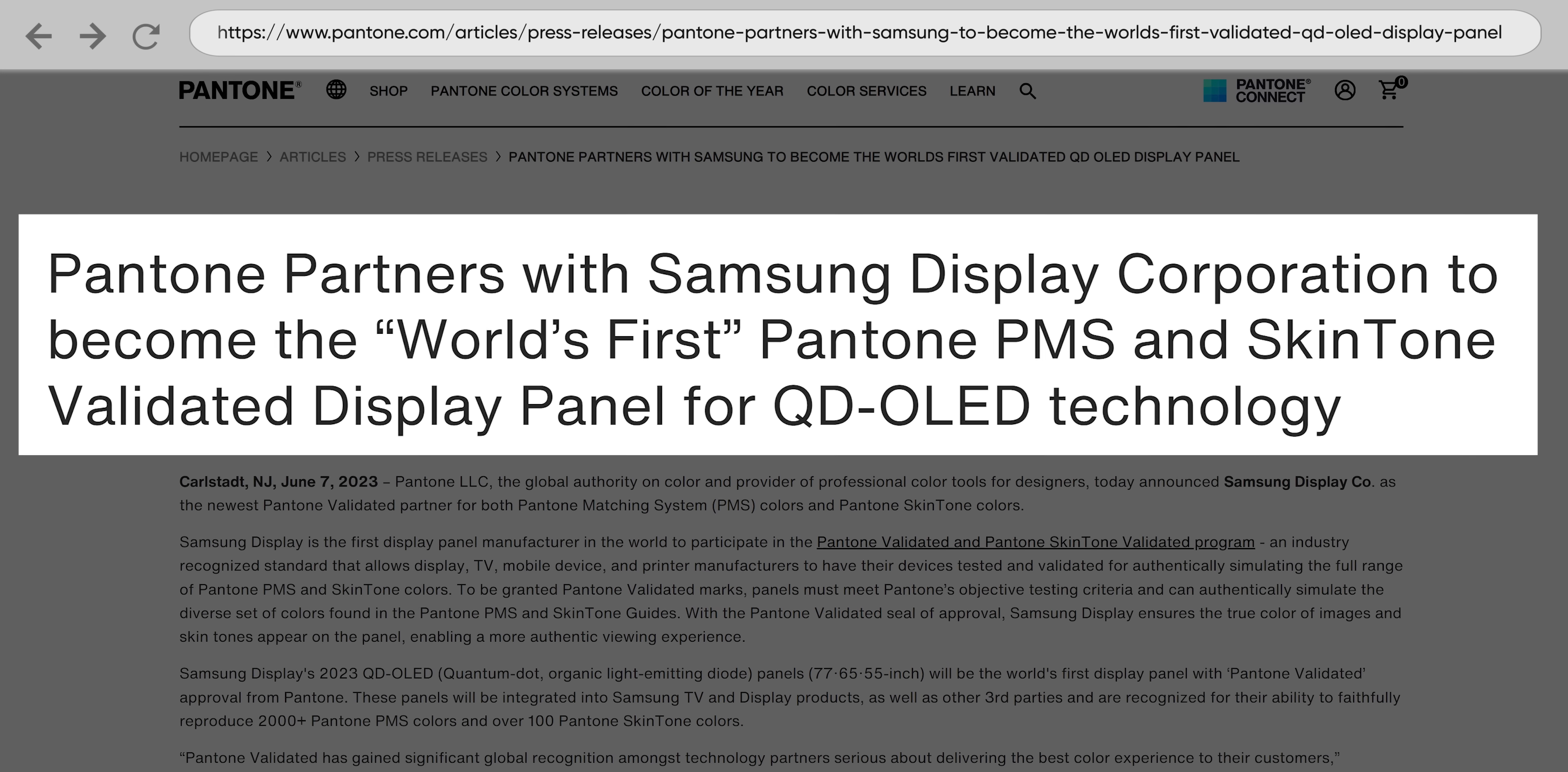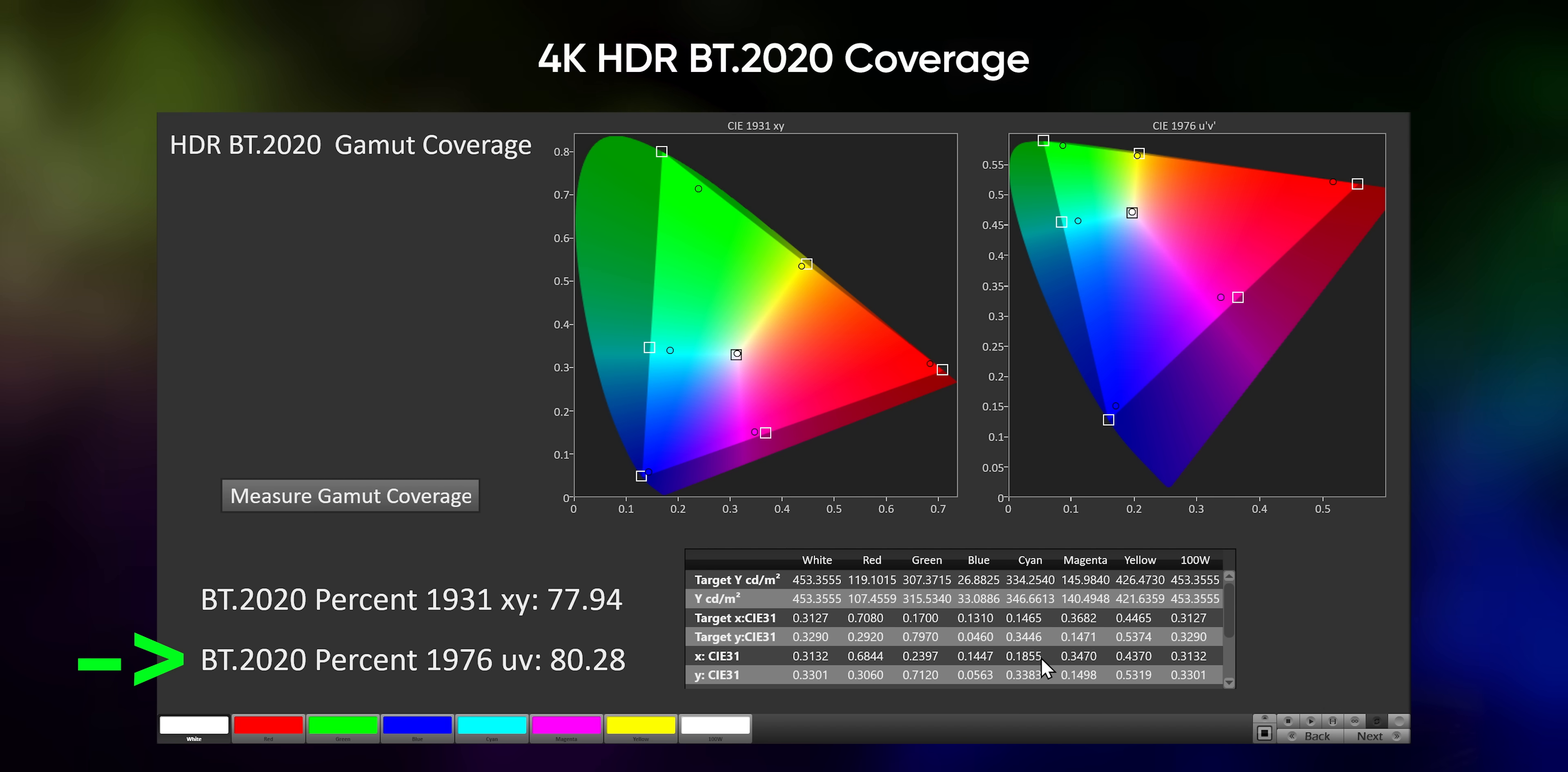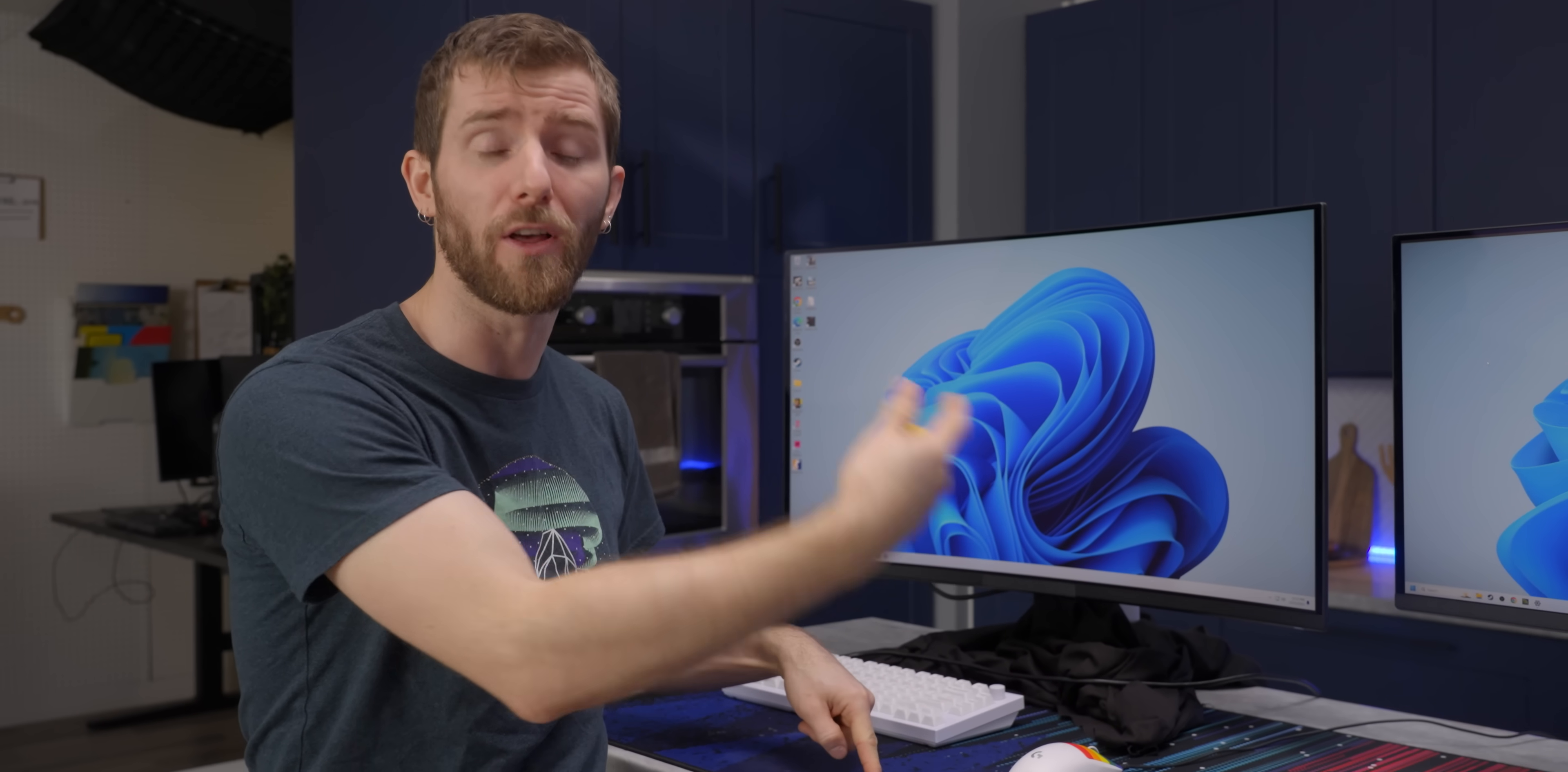These are also the first OLED panels to be Pantone and Pantone skin tone validated, and the monitors are reaching 80% coverage of BT 2020, while Samsung Display is claiming, though we haven't measured this yet, that the TVs will do an otherworldly 90%, likely thanks to their increased peak brightness of 3000 nits.